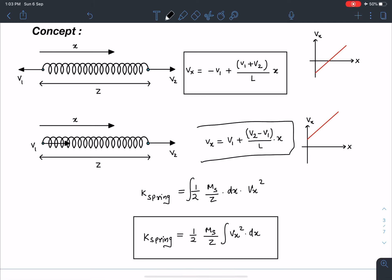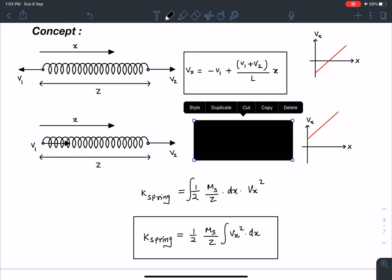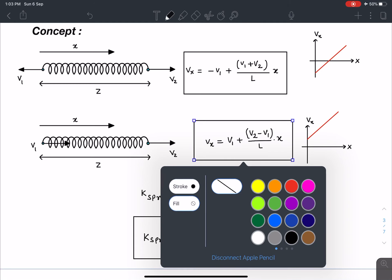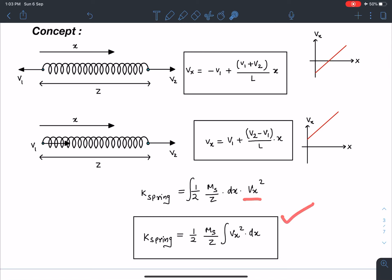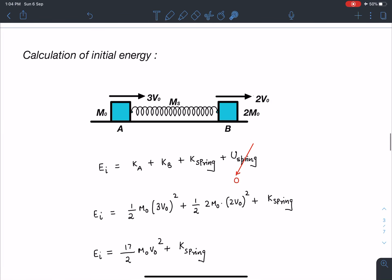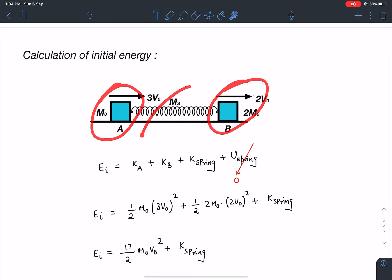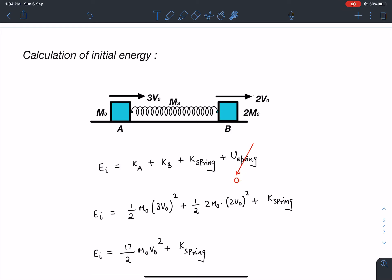Using the velocity profile, the kinetic energy of a small element of the spring is: dKE = half dm times v_x squared. Here dm = (ms/L) dx, since it's a uniform spring. Integrating over the spring length gives the total kinetic energy stored in the spring. For the initial state, the spring is at its natural length so there is no potential energy stored — only kinetic energy of the masses and the spring.